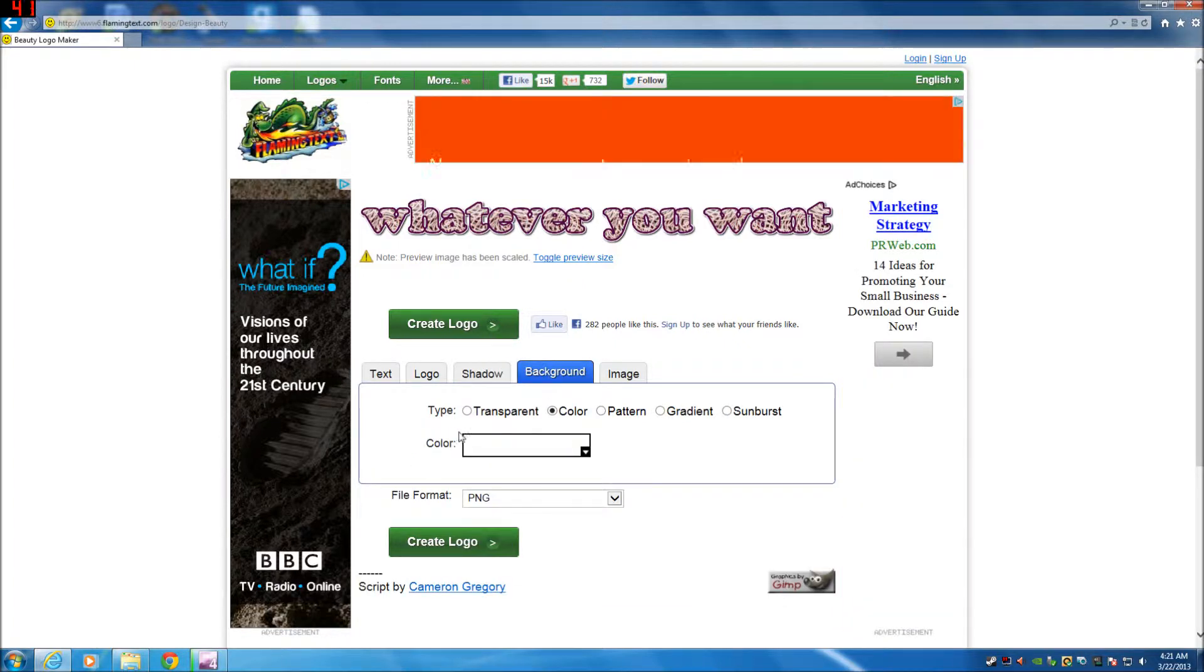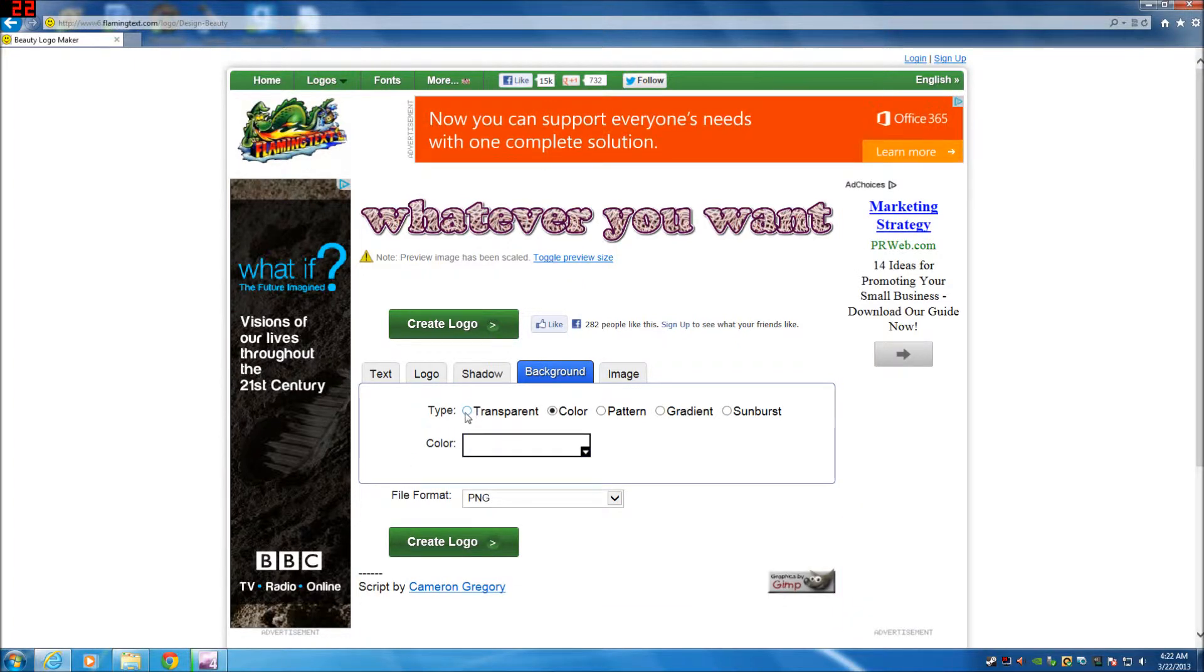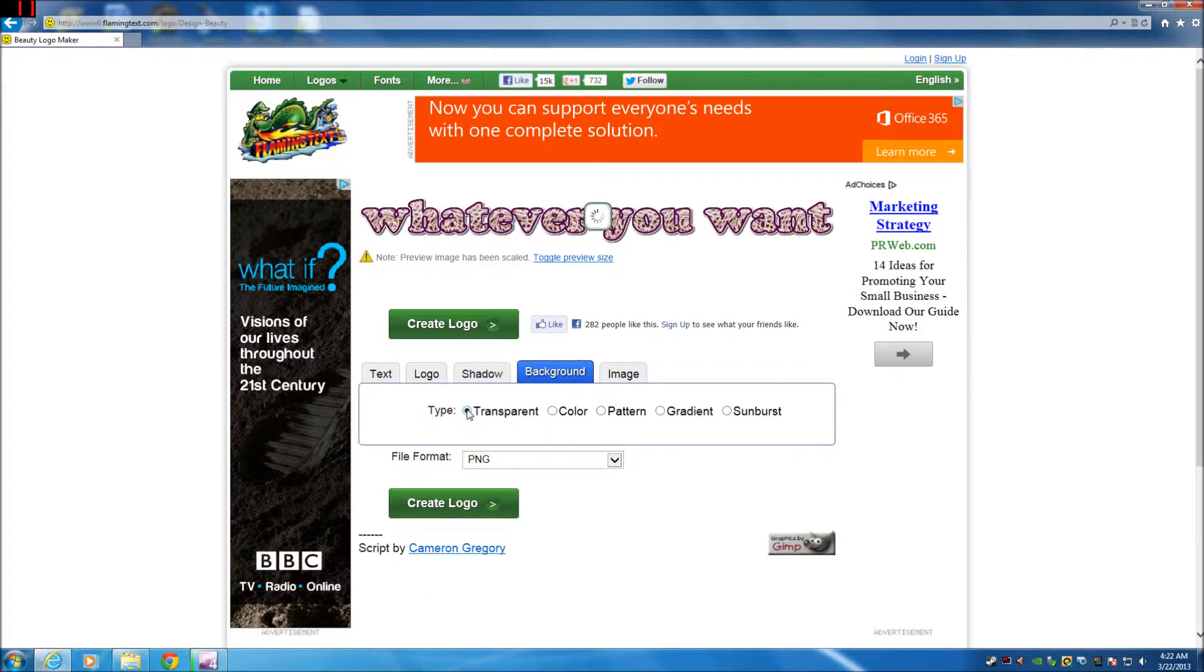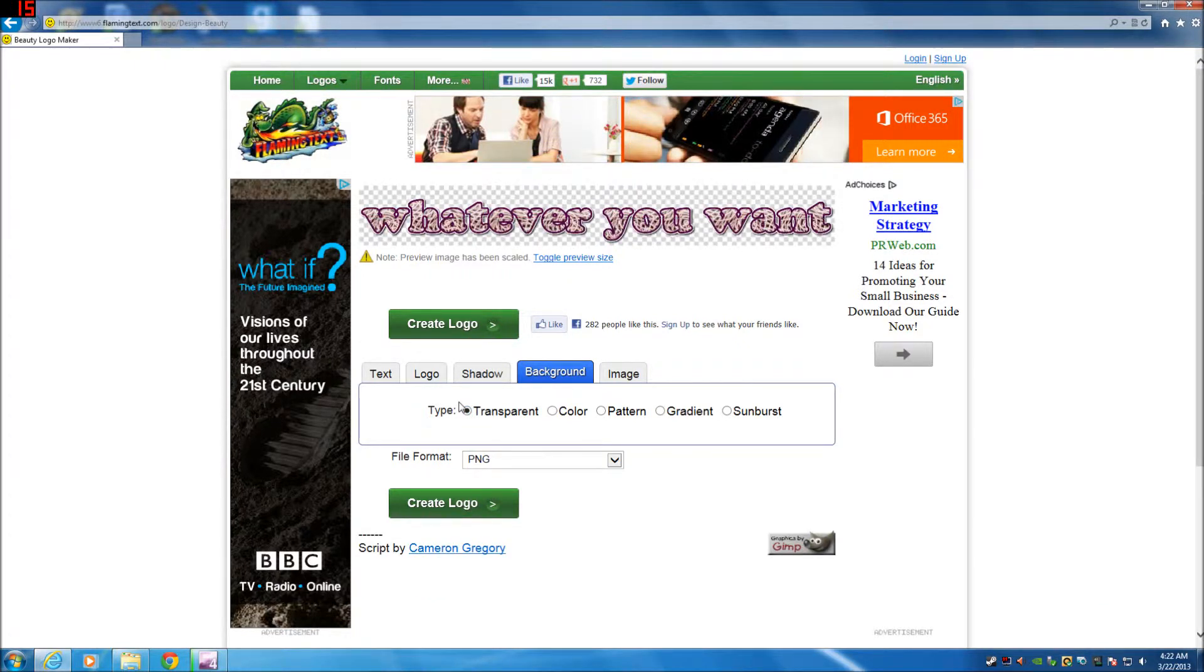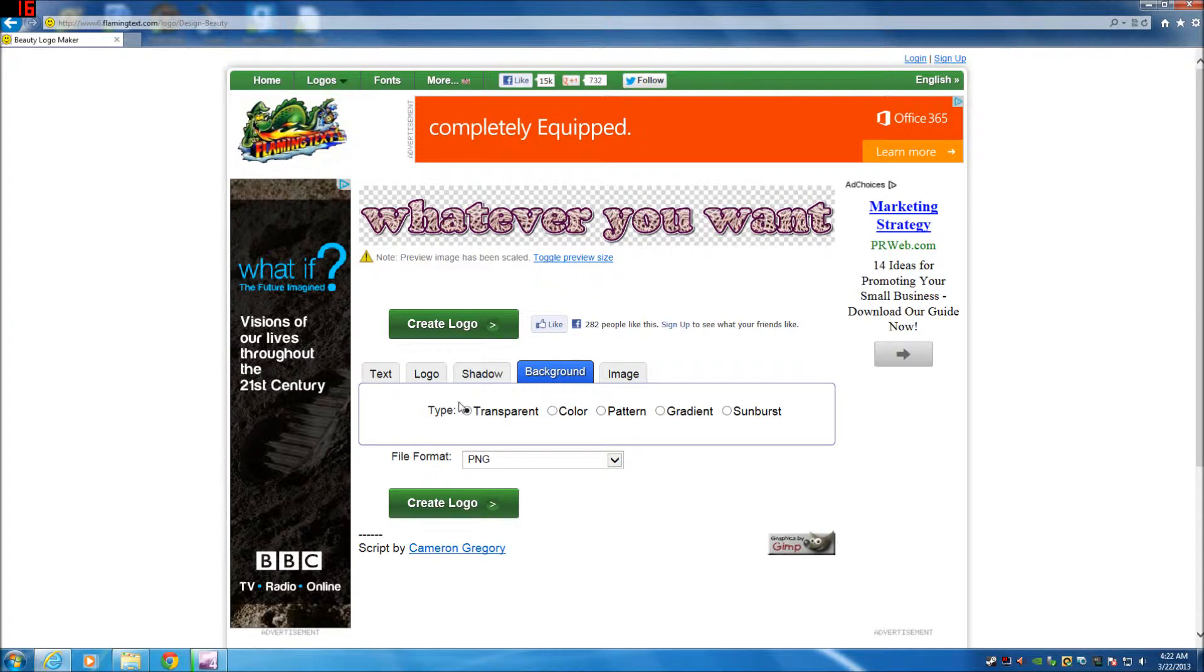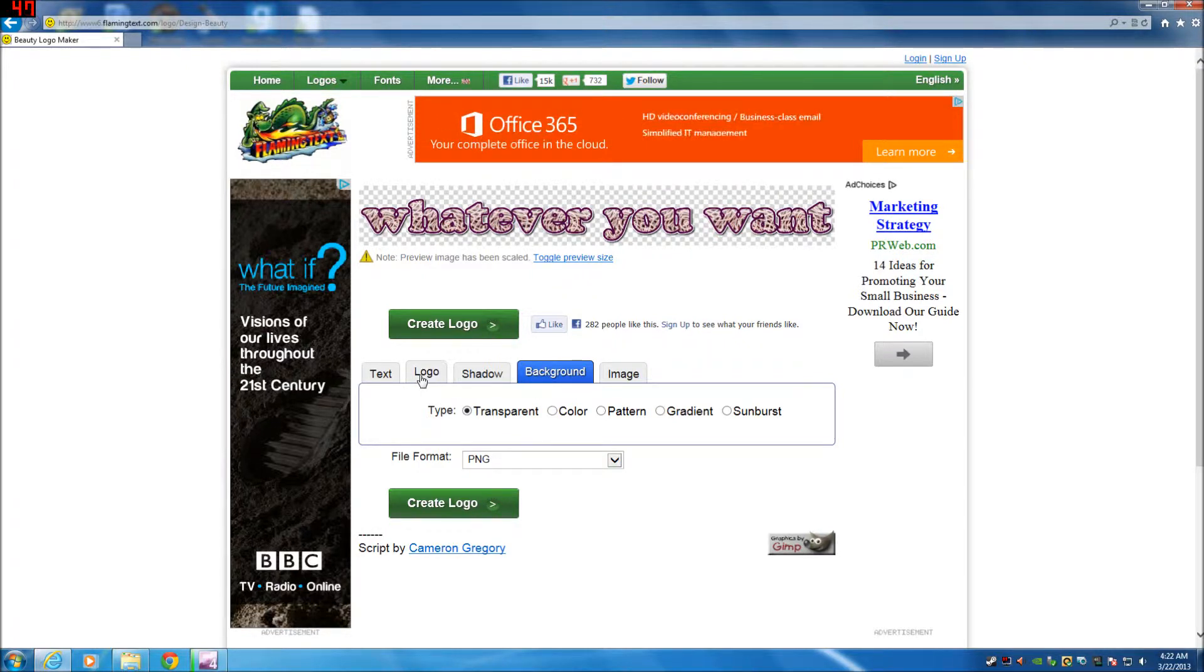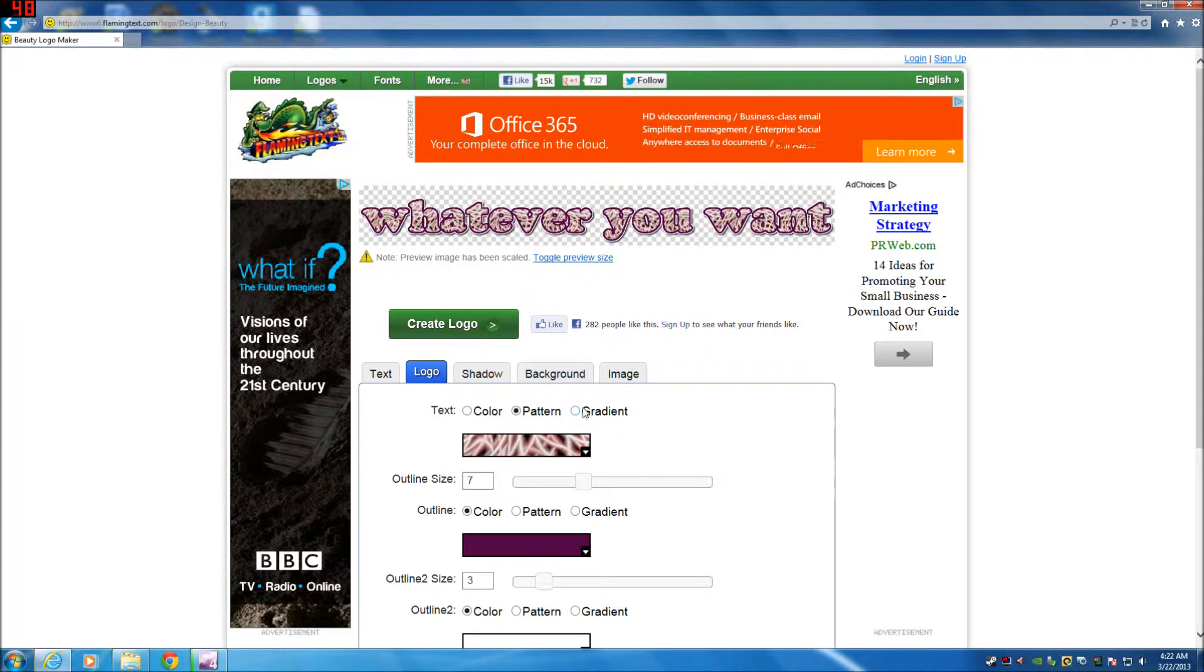Under background here, this is another important part, you want to have the type be transparent. You don't want a white box around it. You don't want, unless you do...